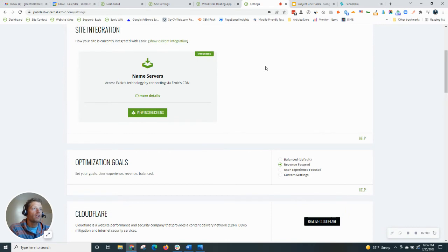Sites do have to be cloud-integrated, too, of course, so built on WordPress, and then name server Cloudflare integrated.